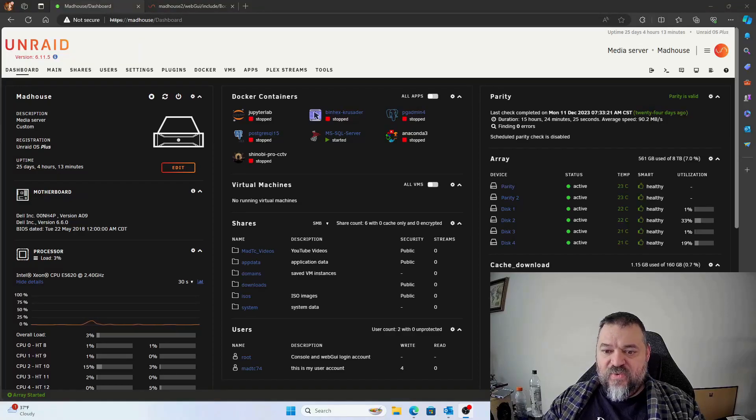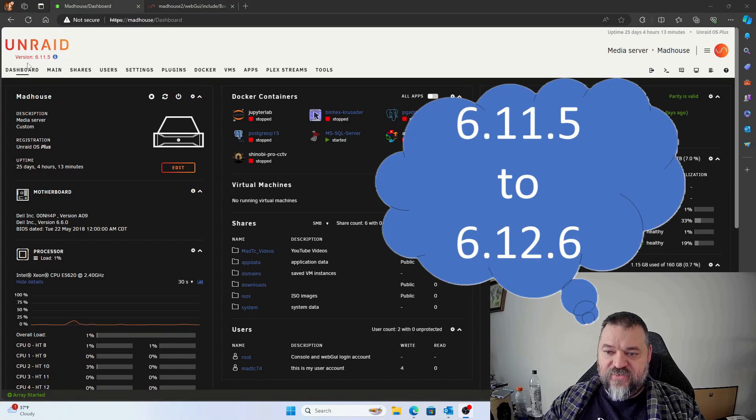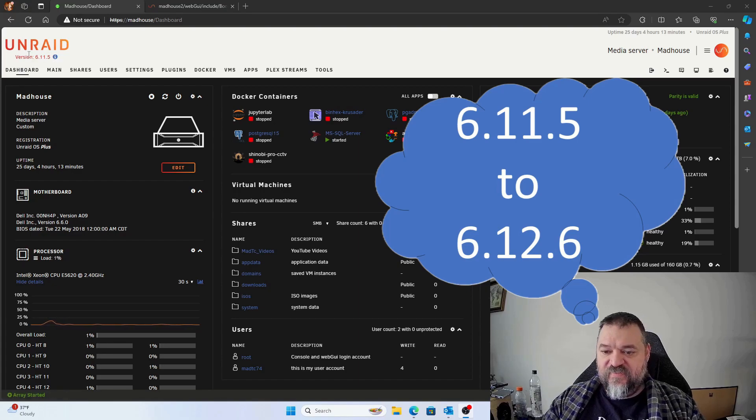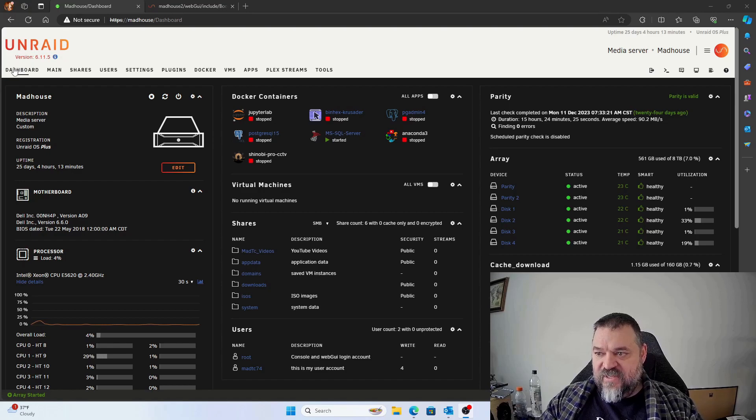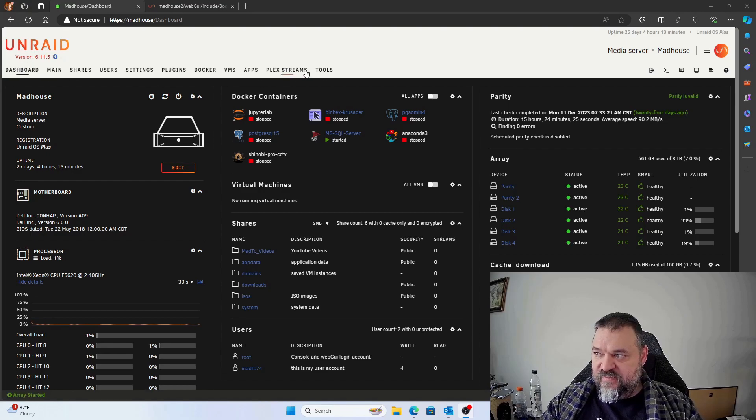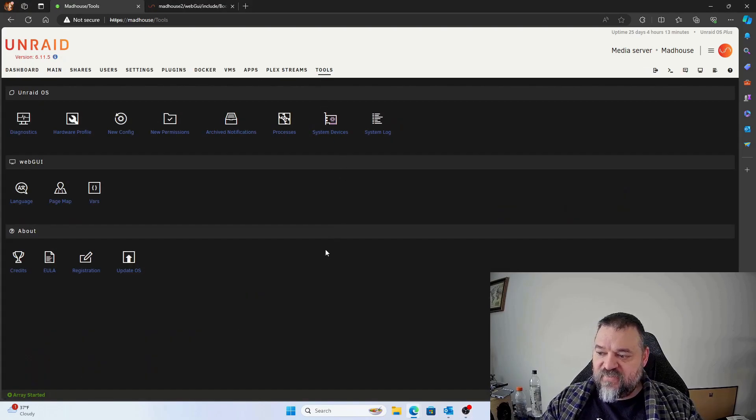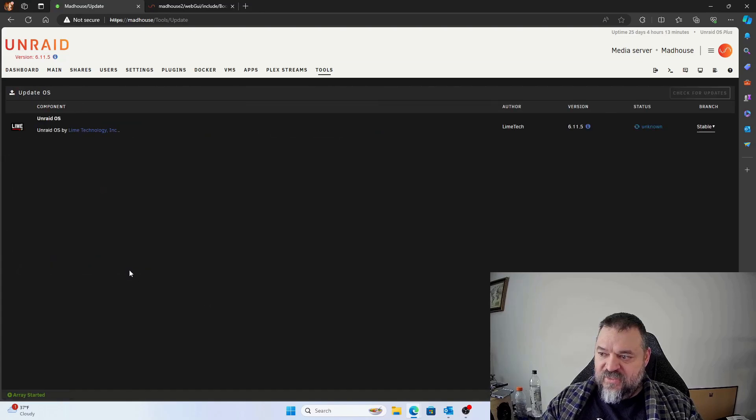All right, today what we're going to do is update our Unraid server from version 6.1 something to 6.2 something. So to do that, it's actually pretty easy. You go over here to tools and you come down here where it says update OS, you click on that.